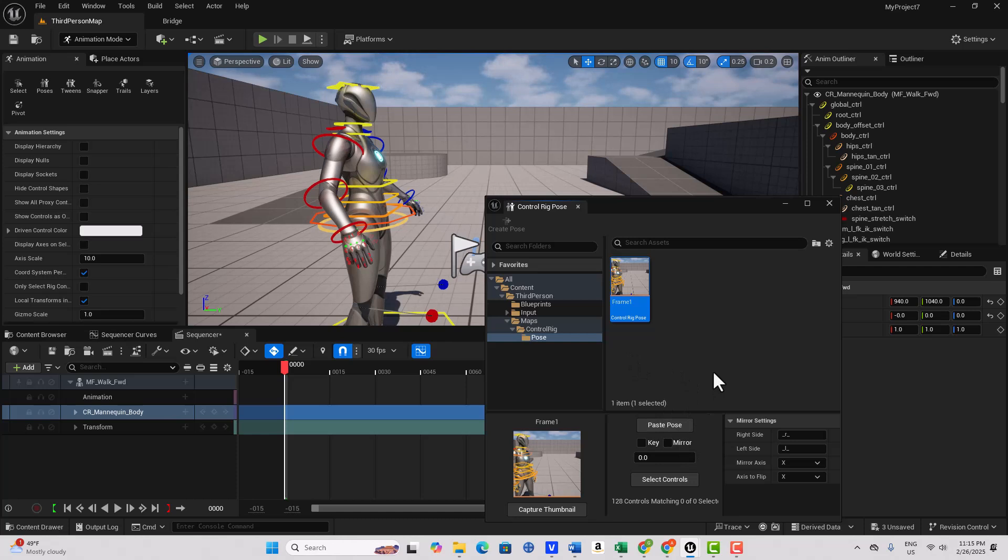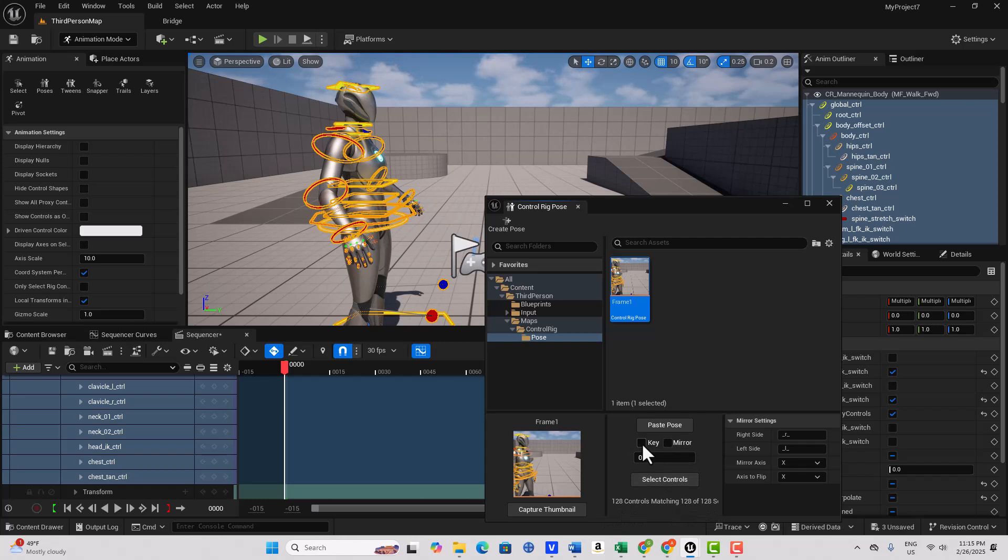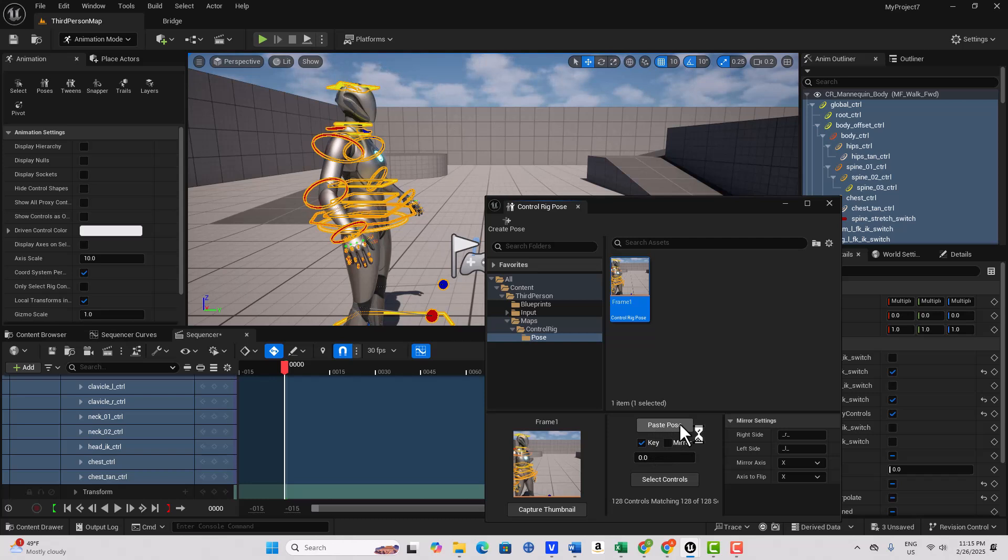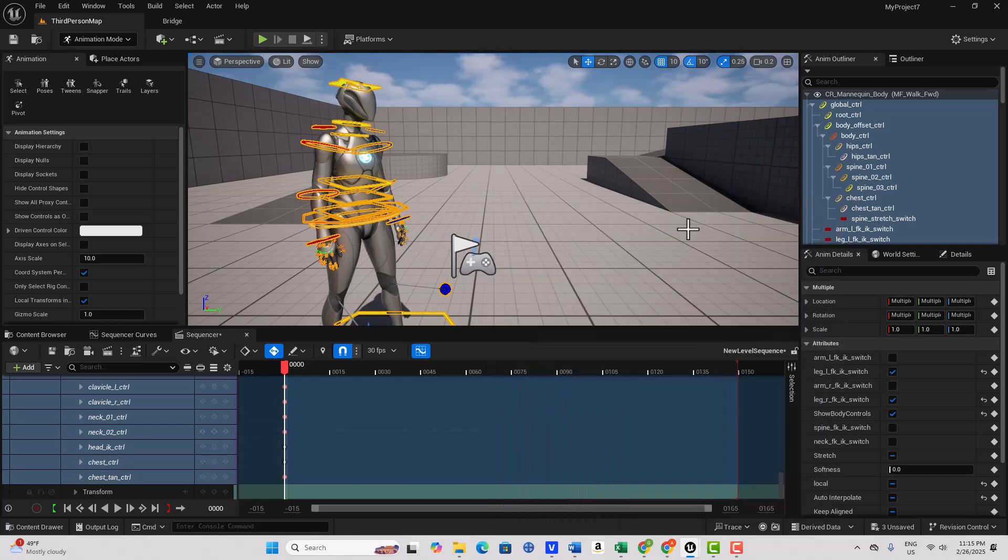So we're going to go ahead and select the controls. And look, it says 128 of 128. And now if I click Key, what that means is it's going to keyframe into the sequencer everything that I paste, and then when I go Paste Pose, it keyframed in all those animations. See? Now do you see the power of this? How cool this is?